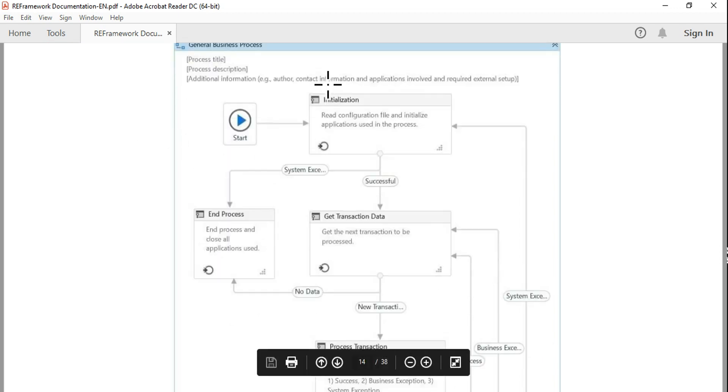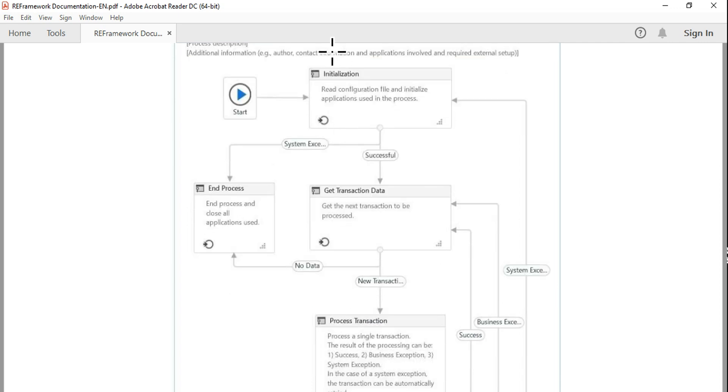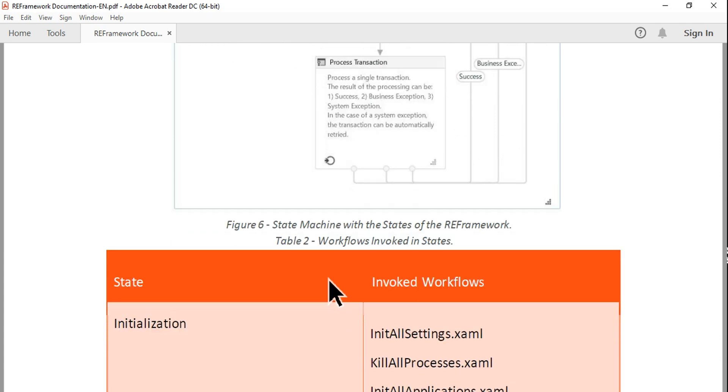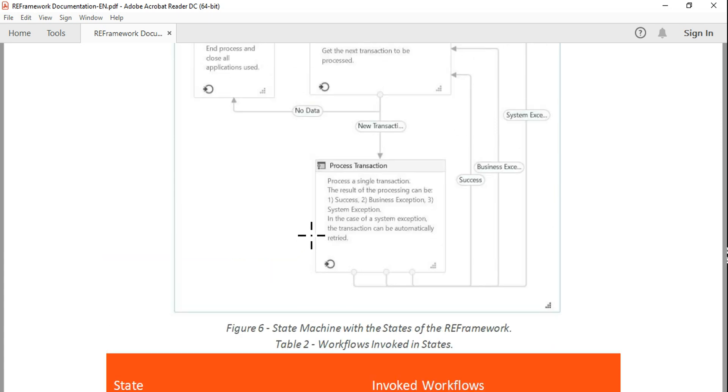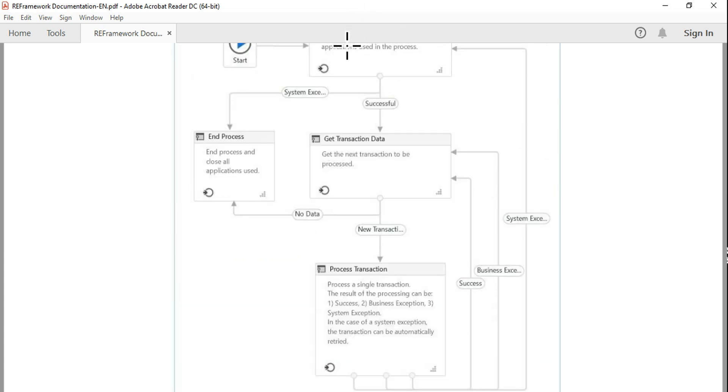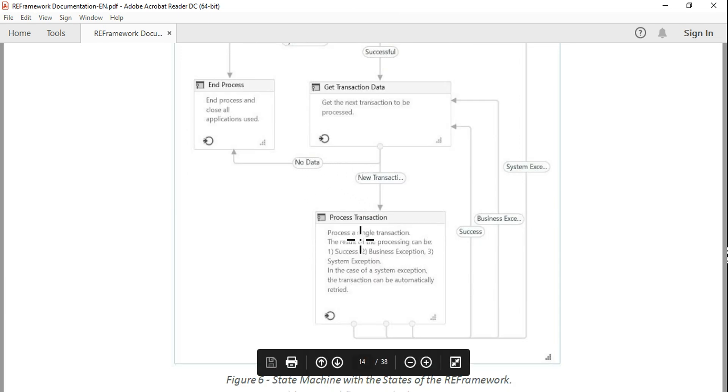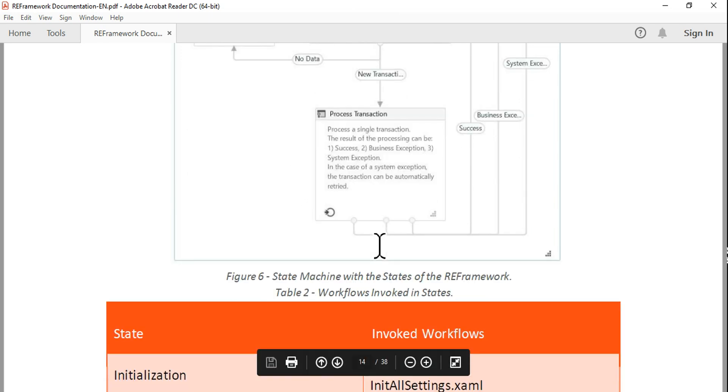Let's say if a question comes in the initialization block, right? Choose the correct set of XAML files used in the init block, or choose the correct set of XAML files used in the Process Transaction block.